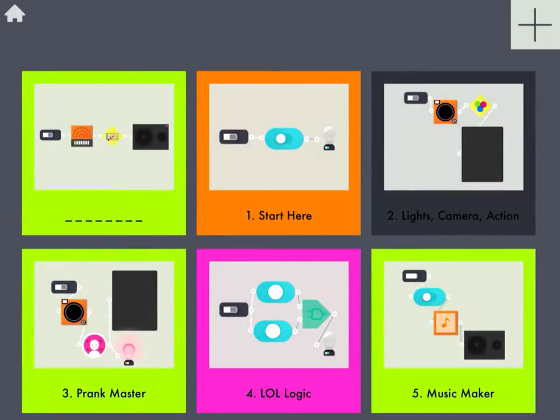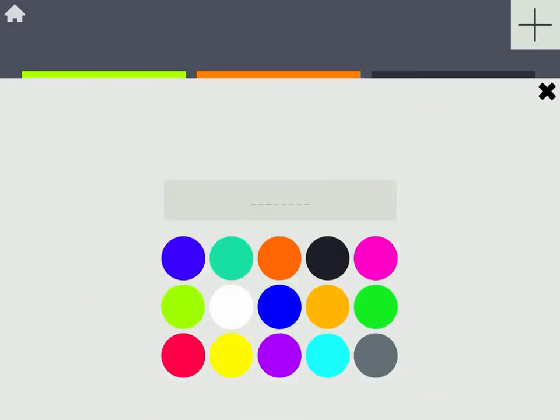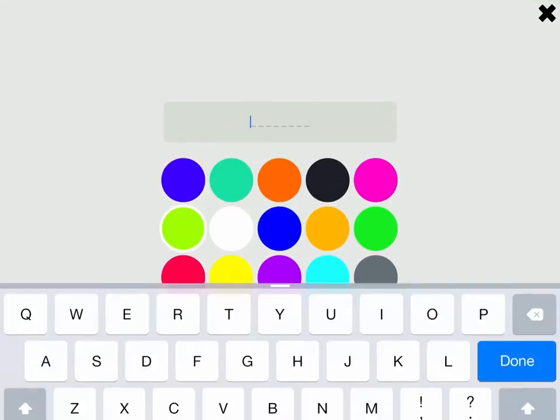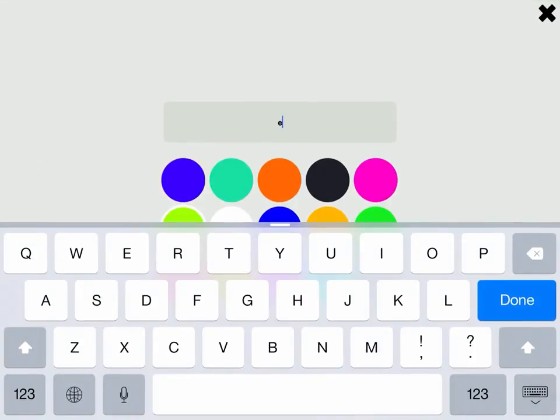I think it's safe to say that that one works. So I'm going to label it Evil Villain. And I'm going to let you go experiment. Have fun.